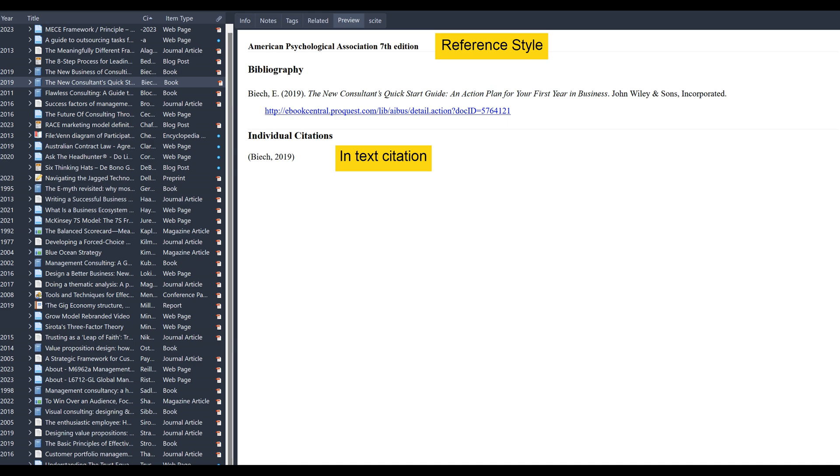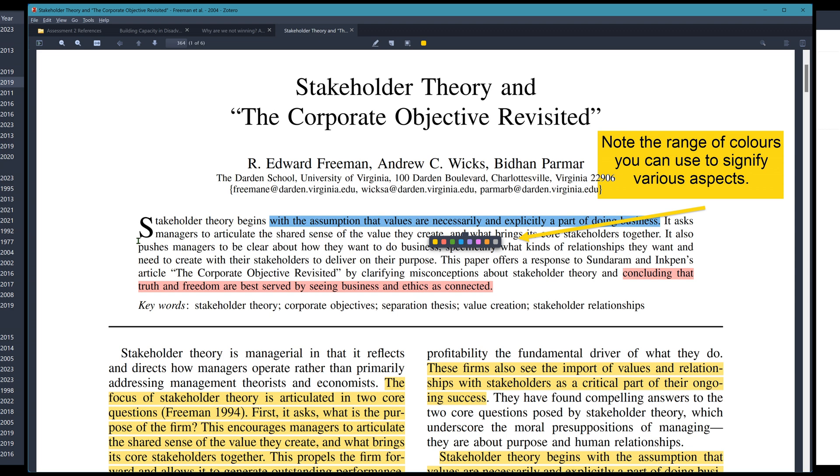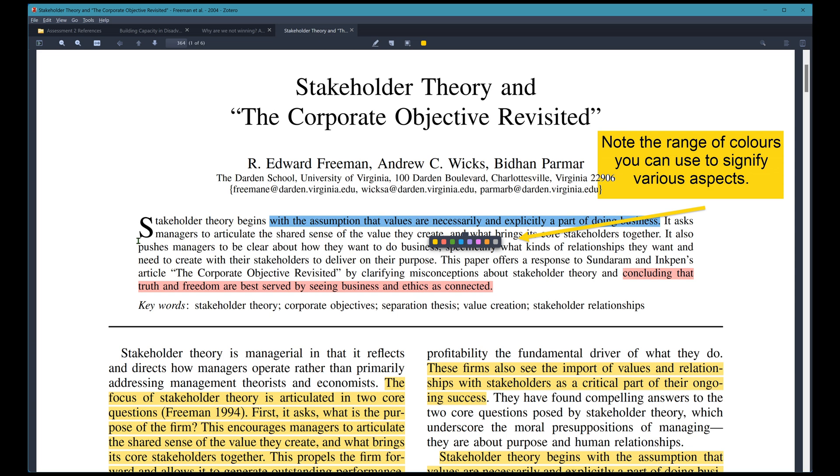Now, attachments and annotations are just the beginning. Zotero brings your sources and insights together in one streamlined process. PDFs can be highlighted and notes attached using different colors to signify the different purposes of your notes. Although there is no standard color coding for annotating PDFs, I will share mine with you in the lesson on note-taking.